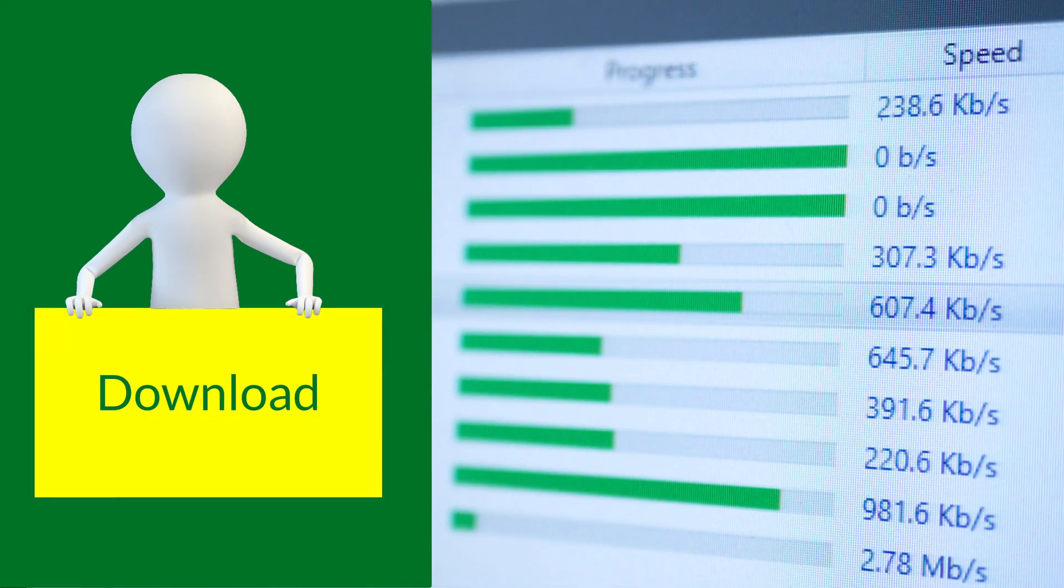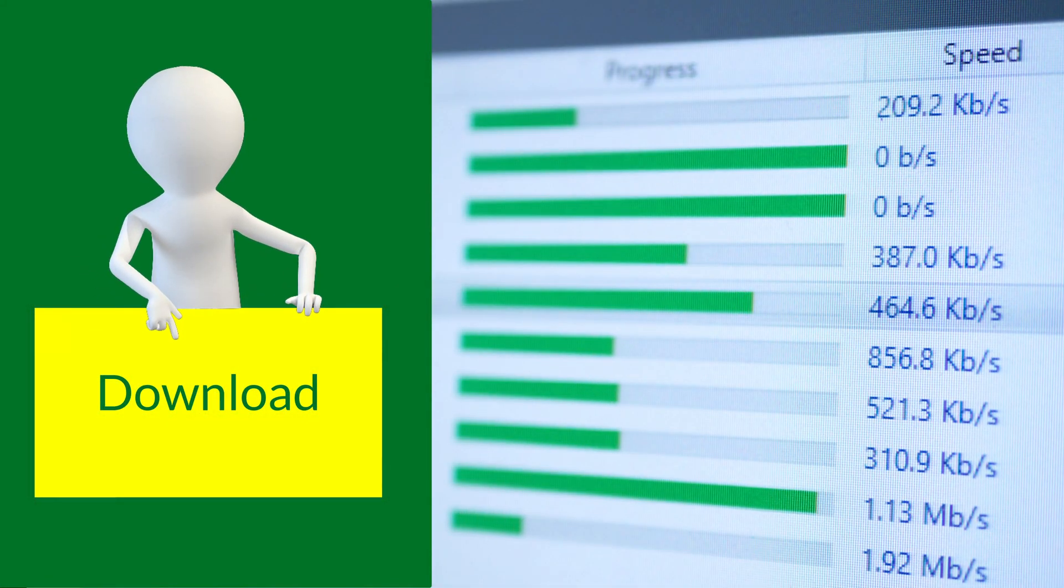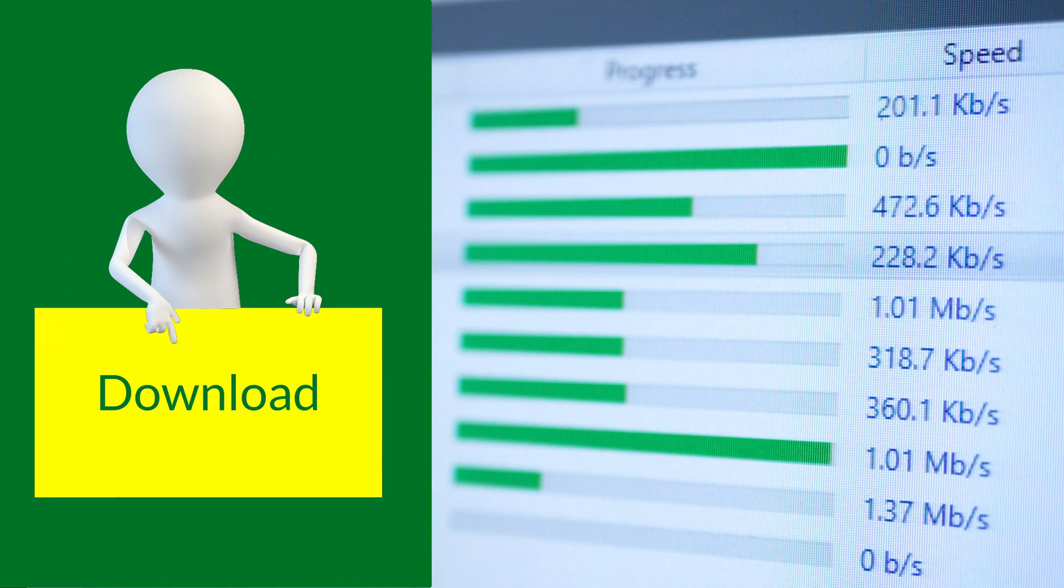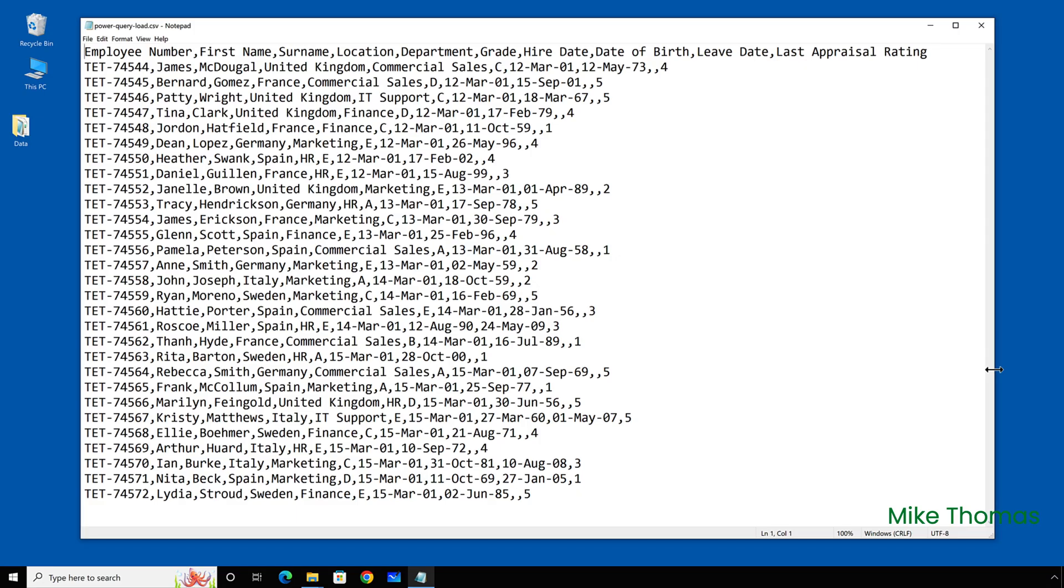If you want to follow along, you can download a copy of the demo files from the link in the description below. So here I have some HR data in a CSV file and I need to import it into an Excel file that I've already set up called HR report.